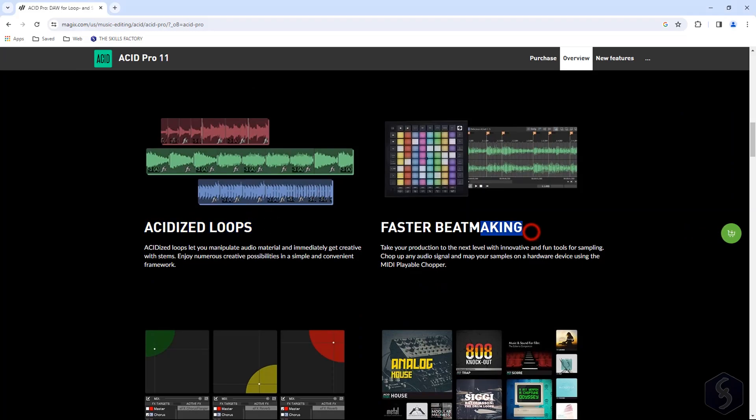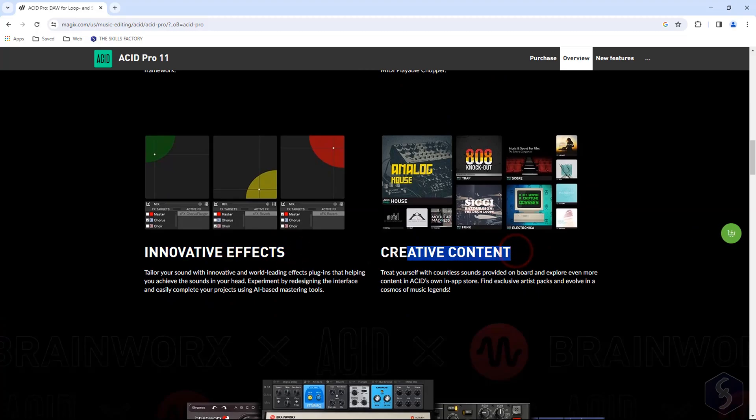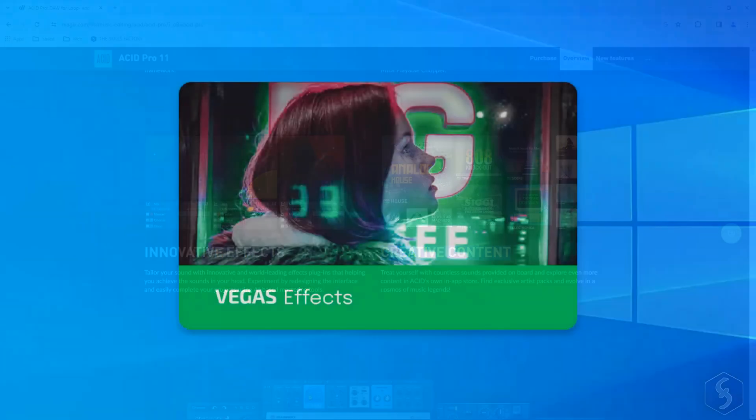This DAW seamlessly integrates third-party synthesizers and connects with your external hardware, ensuring compatibility and your music production setup.